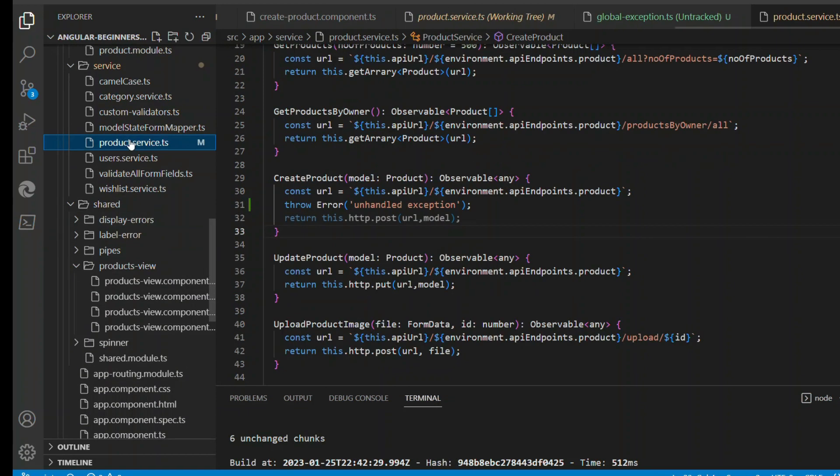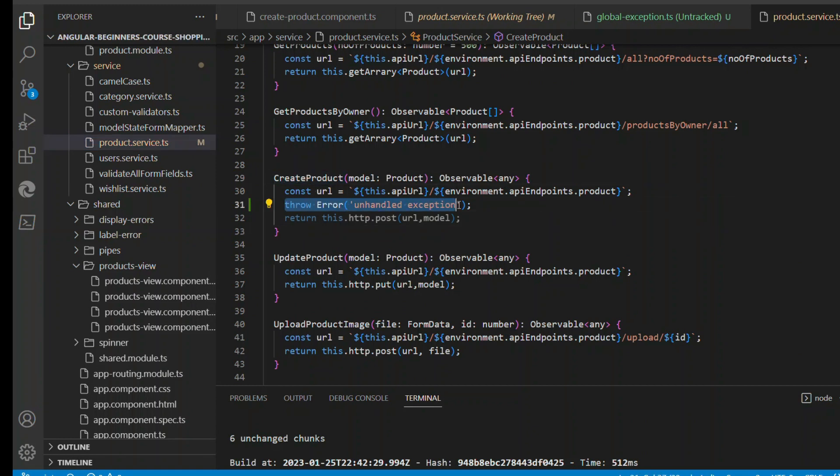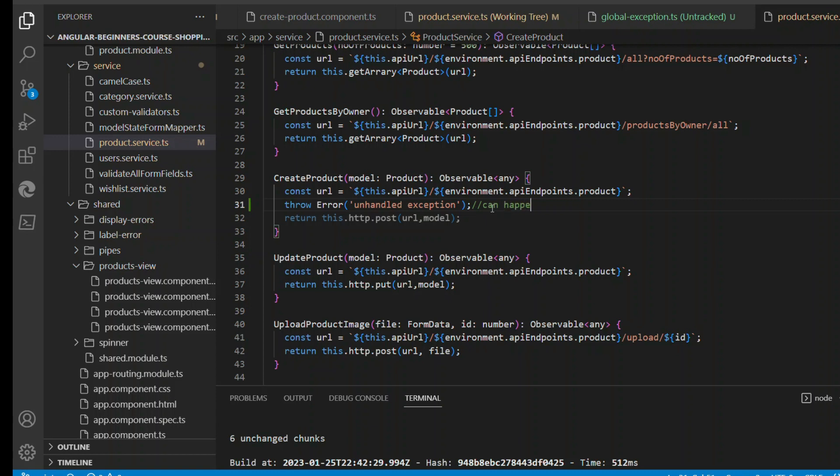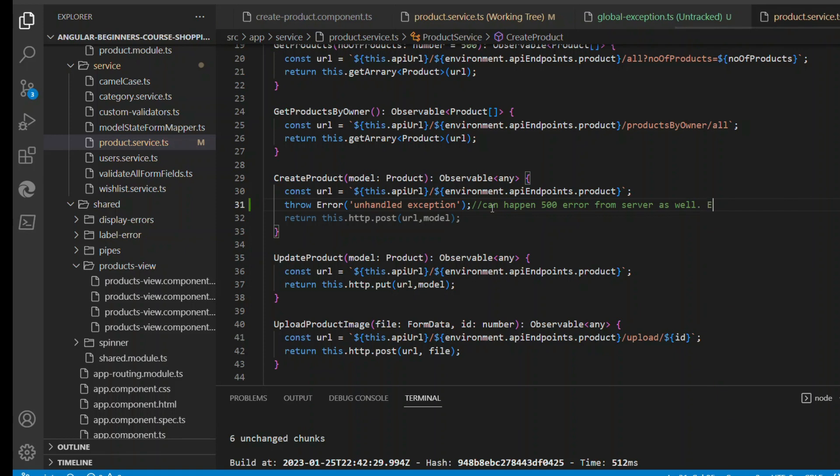See what I'm doing - under create product I'm just for simplicity throwing the error by myself. But in real world, if you see, this error can be thrown from the API side. It could be 400, it could be 500. Any exception that throws from the API side will also be caught in the global handler.